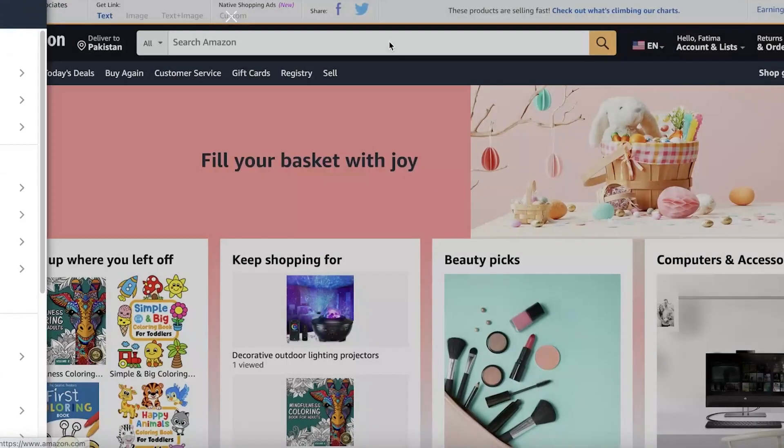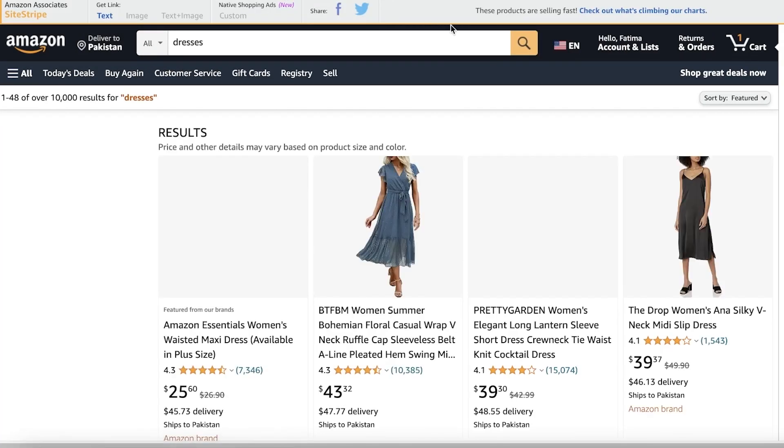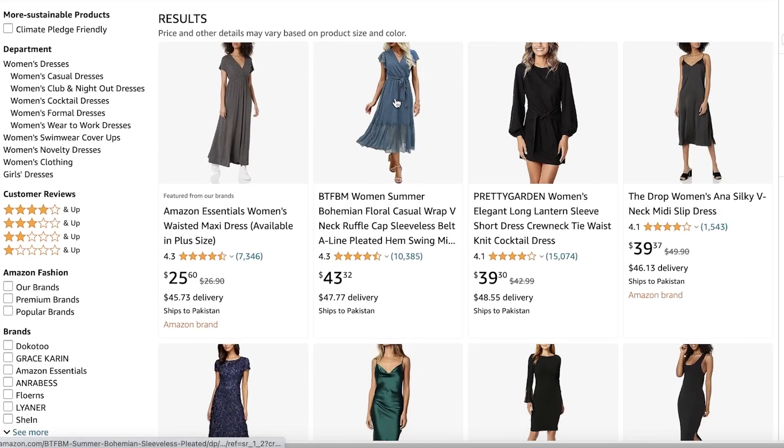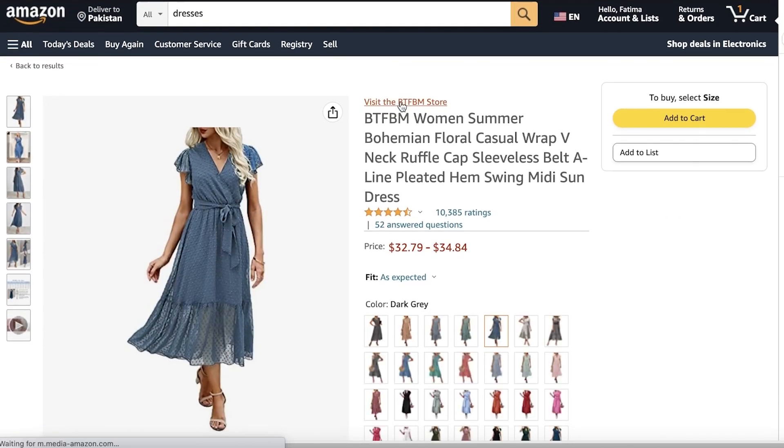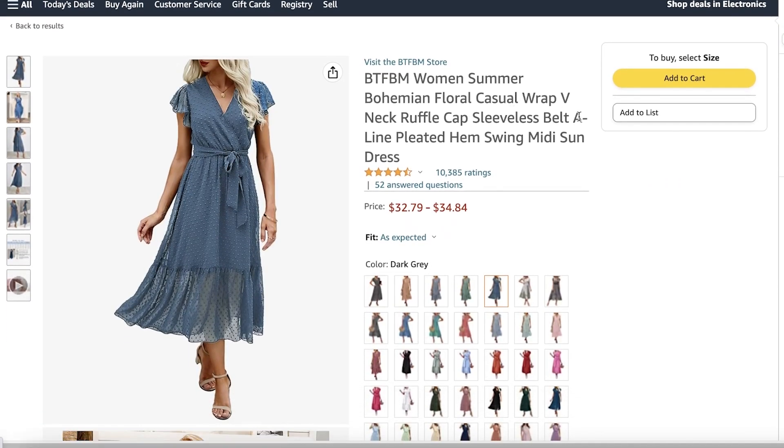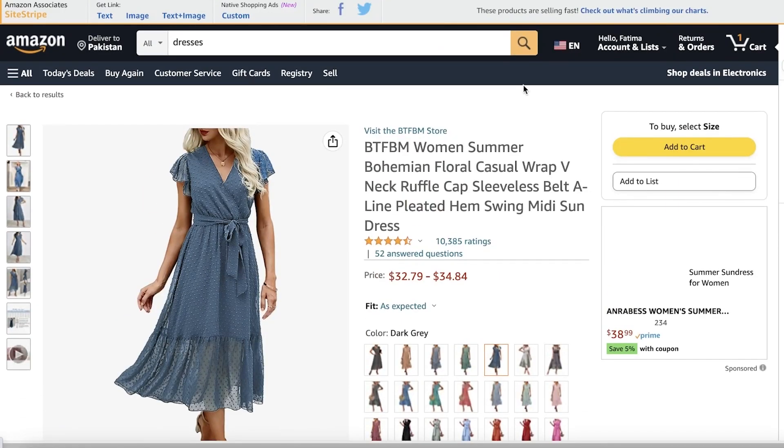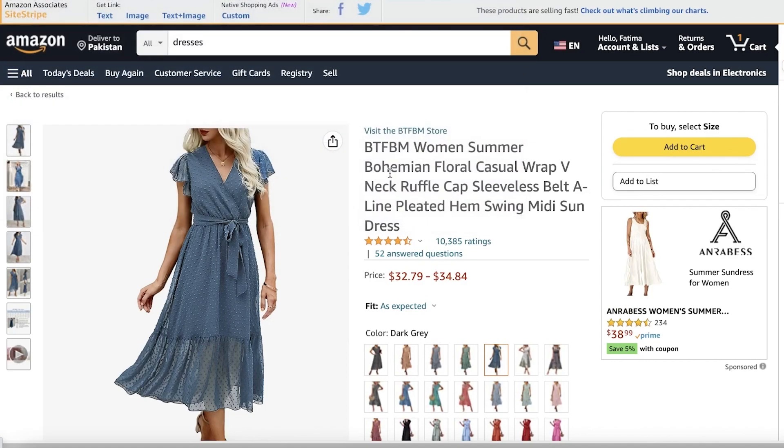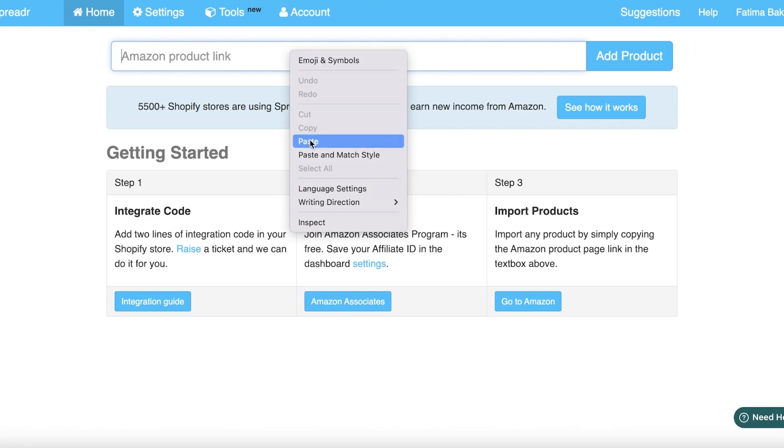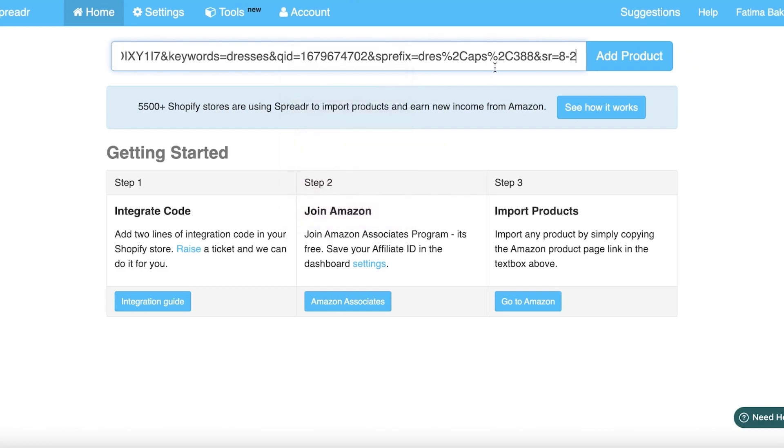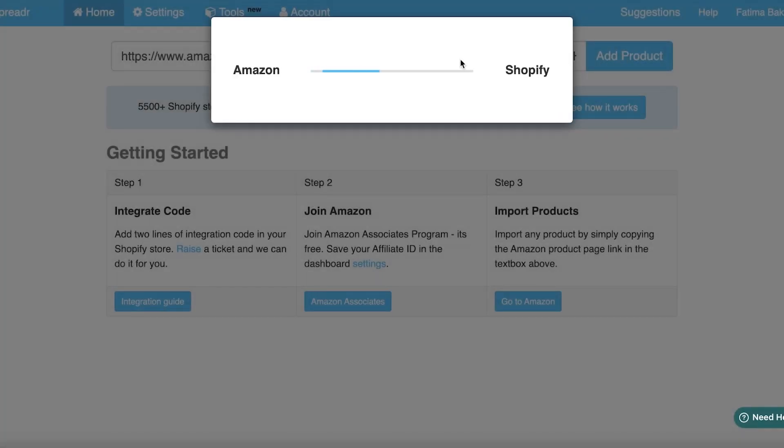Now if I go onto Amazon and view any product, I can copy the item URL. I'm going to go into my Amazon Product Link in my Spreader App, click on Add Product, and now it is importing the product directly from Amazon to Shopify. This might take a little while, but it's rather easy.